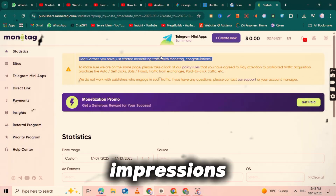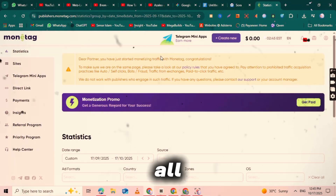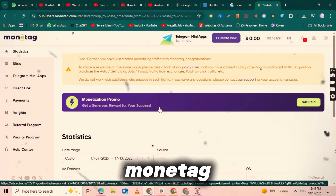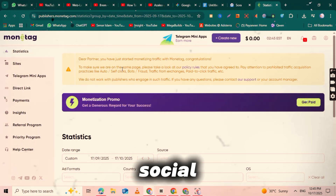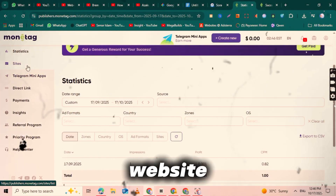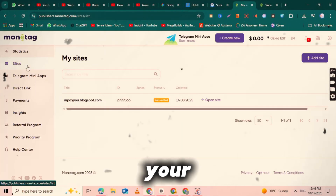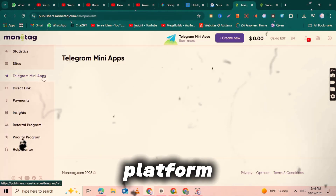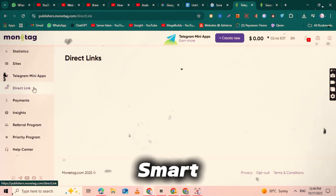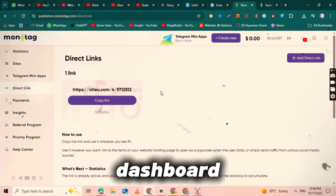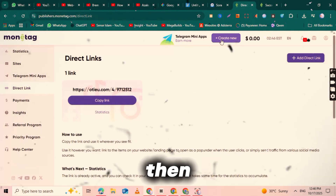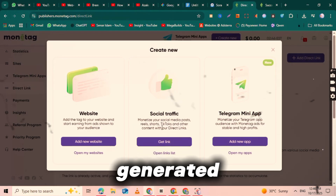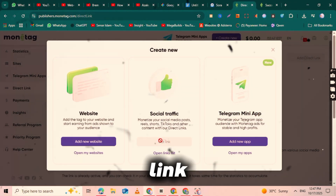Here's what makes this powerful: you can track your clicks, impressions, and real-time income all in one place. With Monetag, you can monetize not just your social media accounts, but also your website, blog, and even your Telegram channel by placing ads — multiple income streams from one platform. Now let me show you how to create your smart link. On the main dashboard, click on 'Direct Link,' then click 'Create New,' and boom — your smart link is generated instantly.